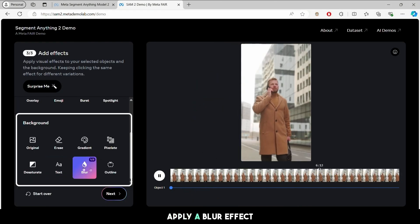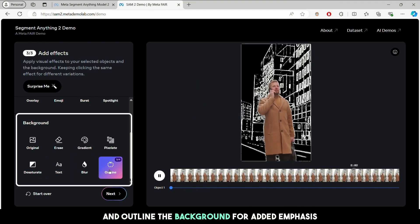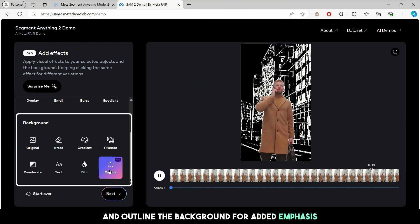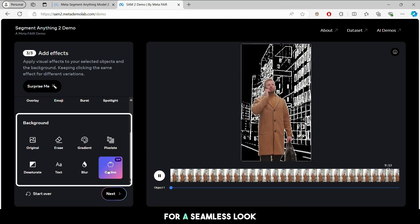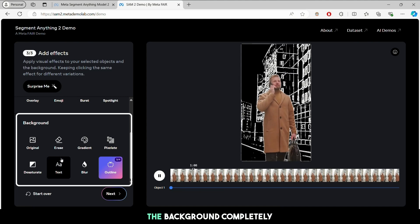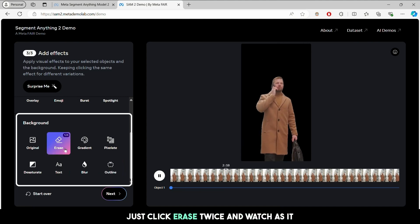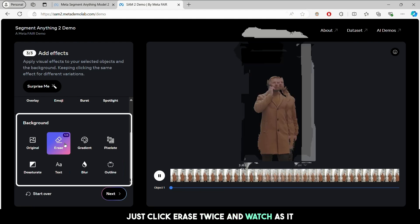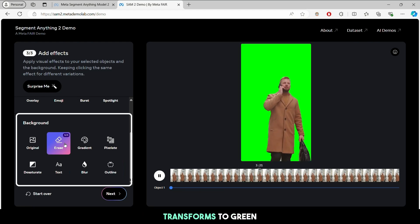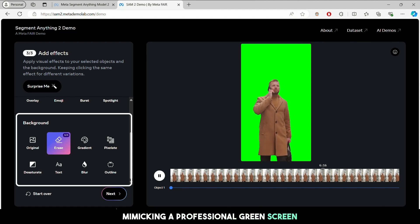Feeling adventurous? Apply a blur effect and outline the background for added emphasis. For a seamless look, you can erase the background completely. Just click erase twice and watch as it transforms to green, mimicking a professional green screen.